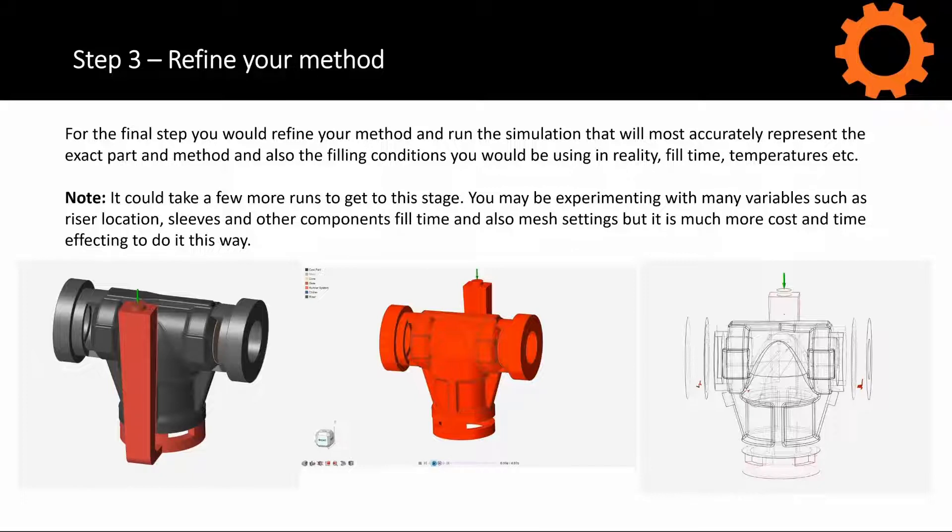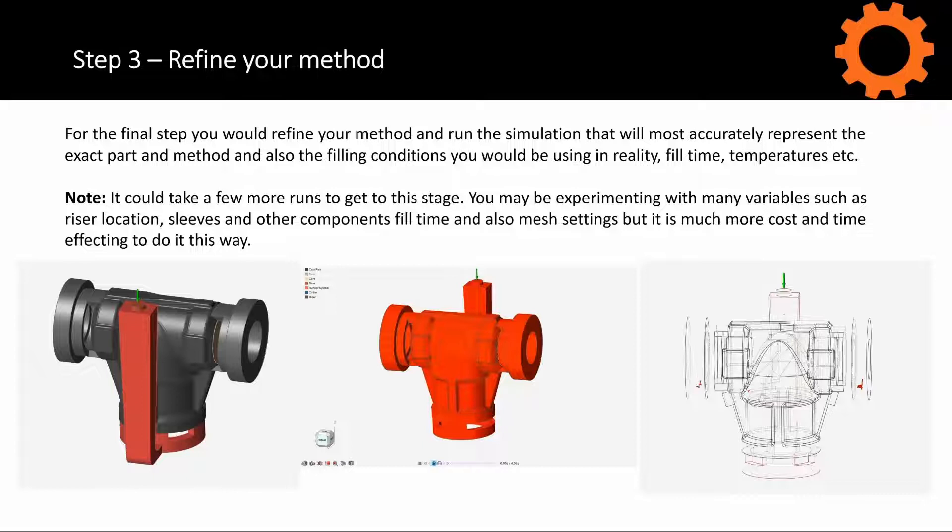Things like fill time, temperatures, pouring temperatures, mold temperatures, mold materials. Everything needs to be matched exactly as it is to reality in order to get the most accurate results.